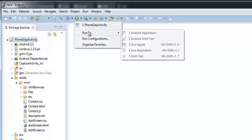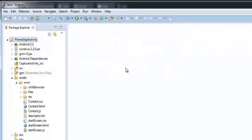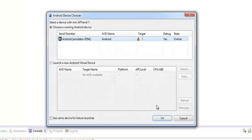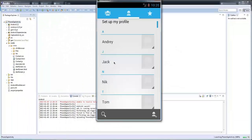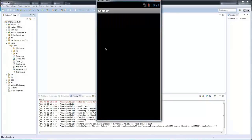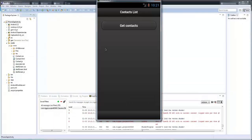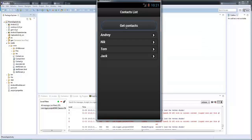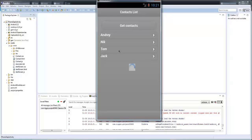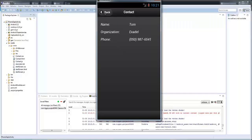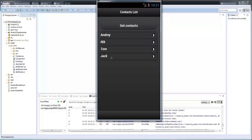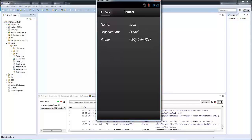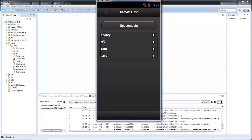Now we are going to test our application. Let's click Run as Android Application and select an Android device. I can see our application is loading, and it's loaded. Now click the Get Contacts button. As you can see, it gets contacts from our device. Now you can click any contact and see detailed information about it. Go back and try it again.